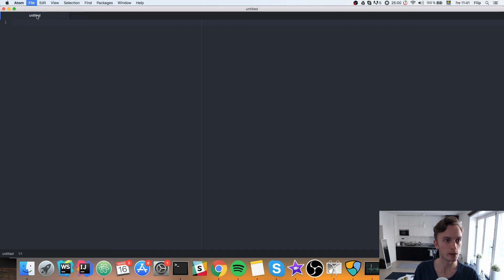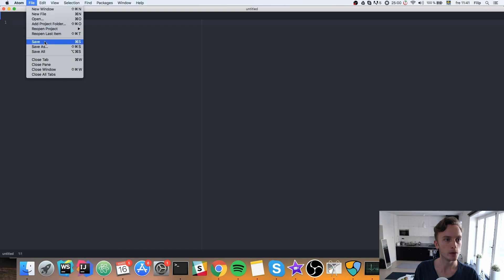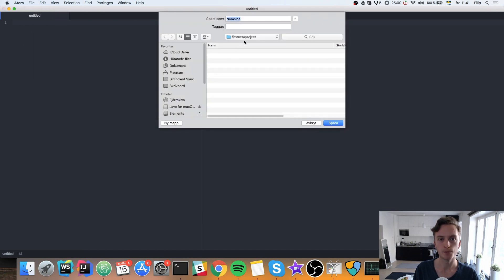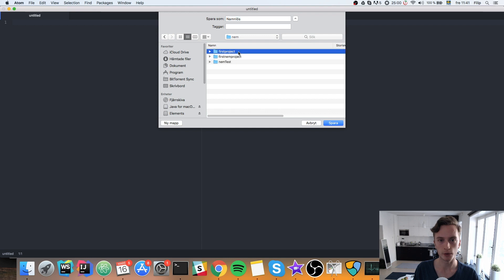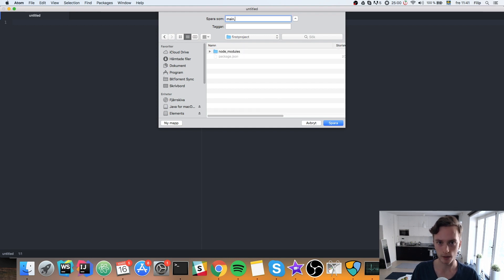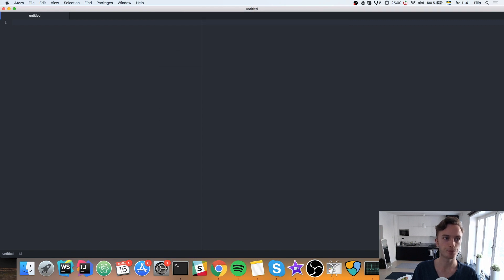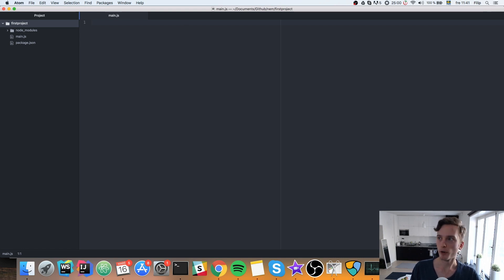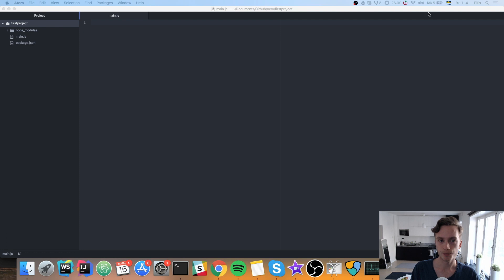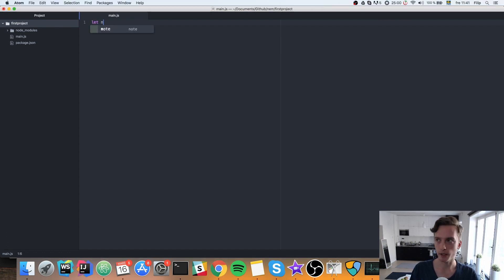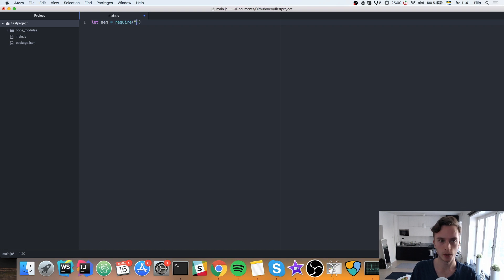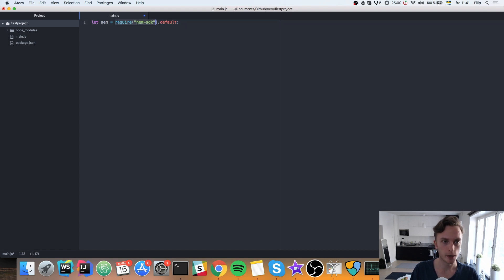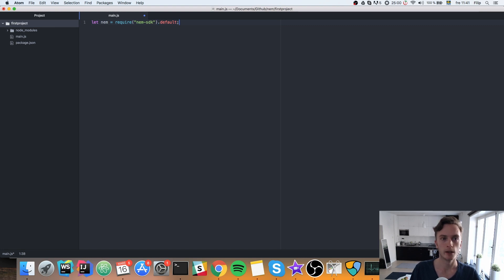Let's create a new file and save as main.js. And we will go back to our first project folder. We'll save it as main.js. There we go. And in order to get started we need to import our SDK here to our project. We need to include that. And we do that by typing let nem be equal to require nem.sdk.default. You should be familiar with this if you've used the node package manager before. This is how we include the node packages that we've installed.